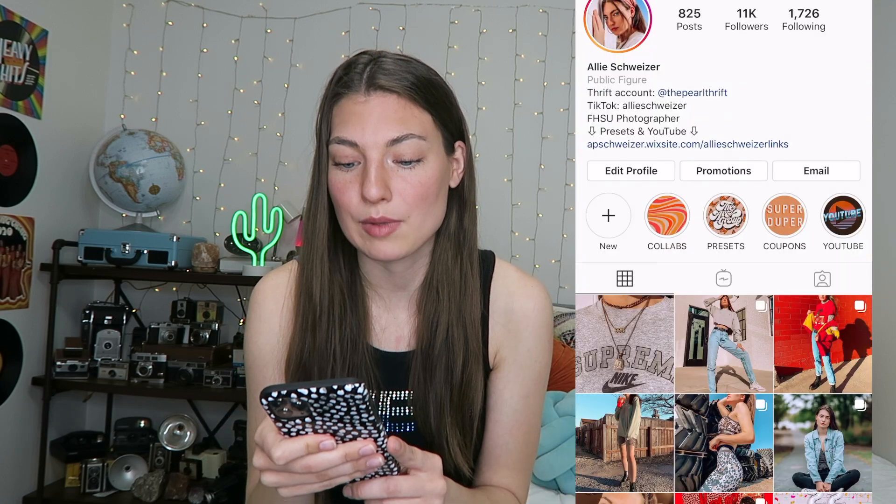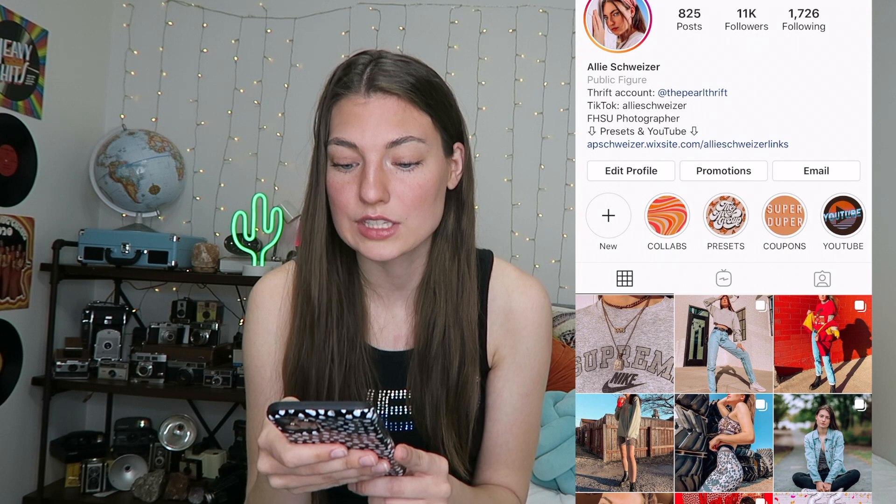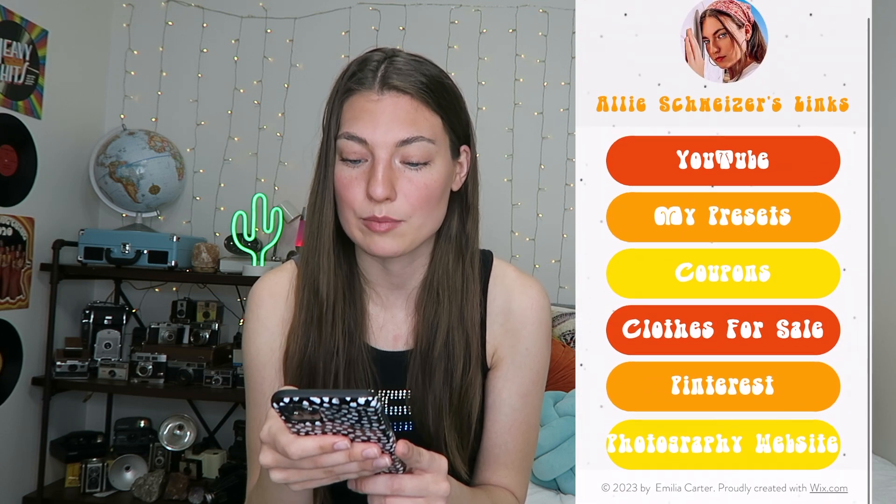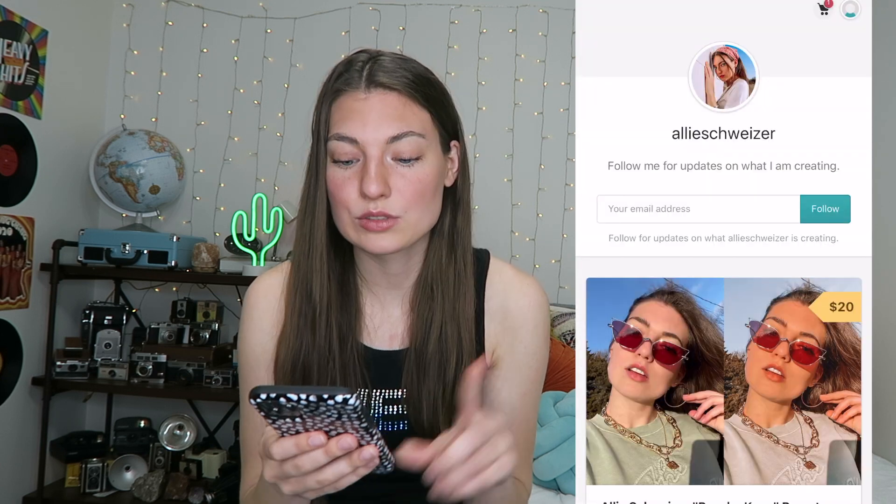The link to my presets is going to be in the description box below and there's also going to be a coupon down there that's going to work for 24 hours, and I'll share the coupon on my Instagram. So if you follow me on there, you shouldn't miss it. I think this website works best on a desktop, but you can also use your cell phone. If you're on my Instagram, this is linked in my bio right here — you just click on this, it links you to my website, and then you click my presets and it will take you to Gumroad.